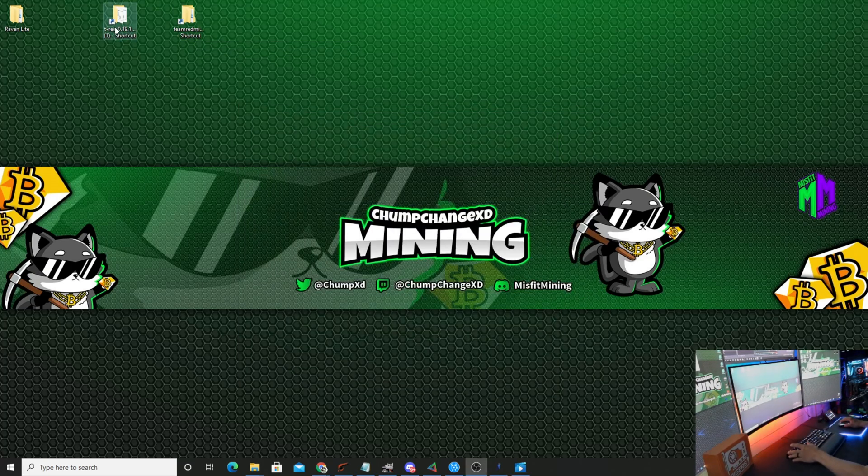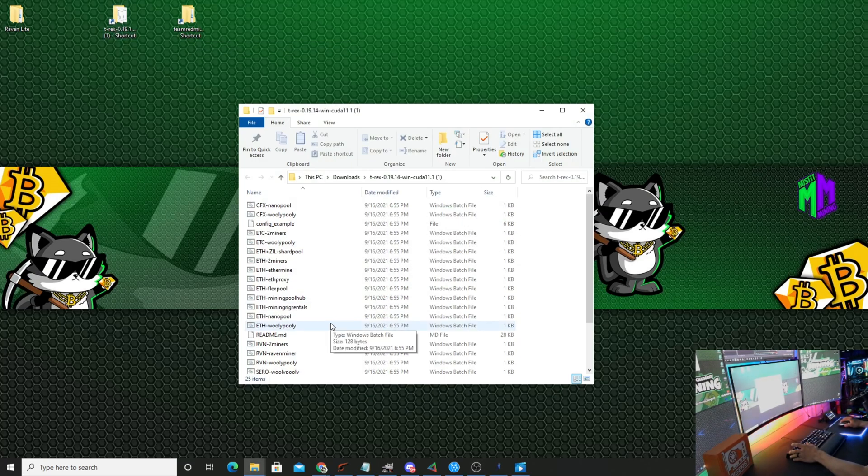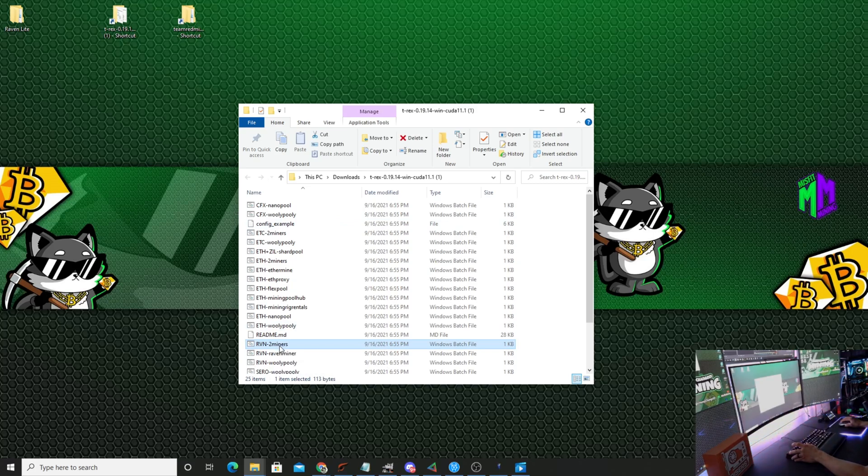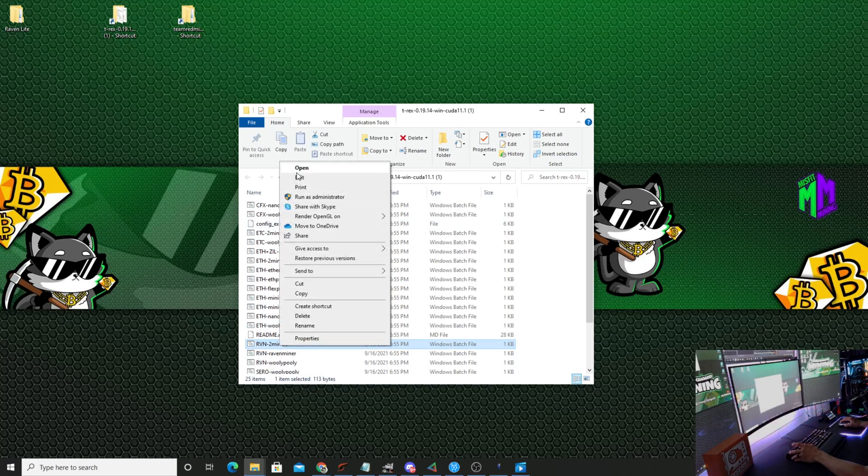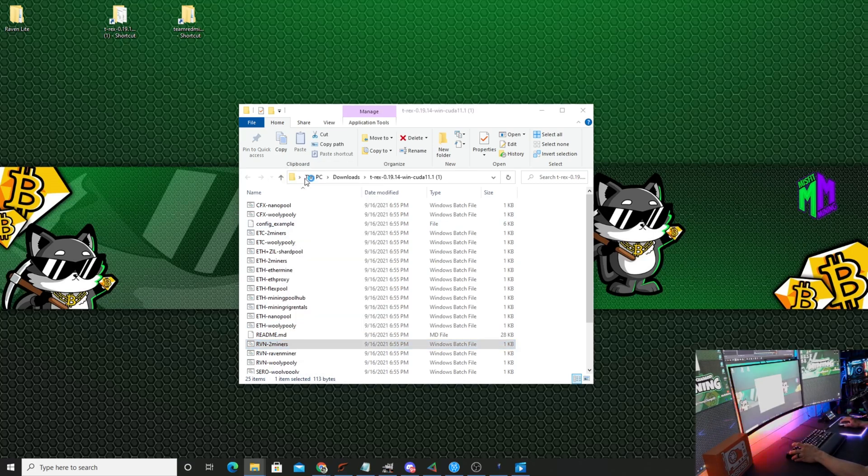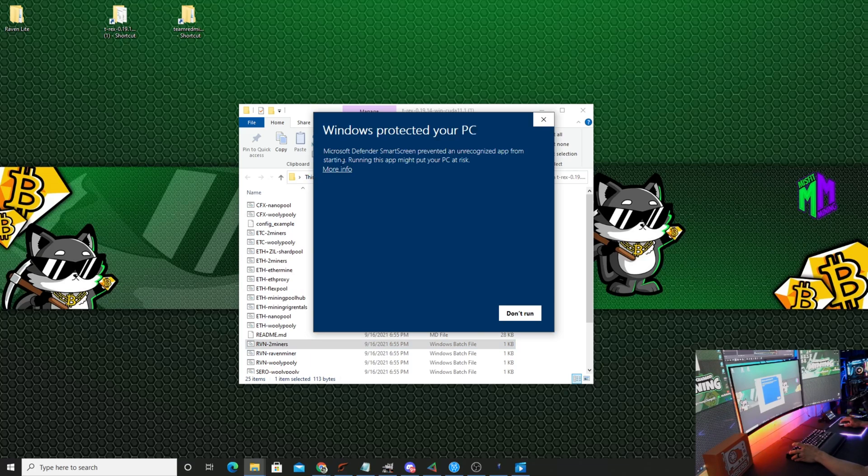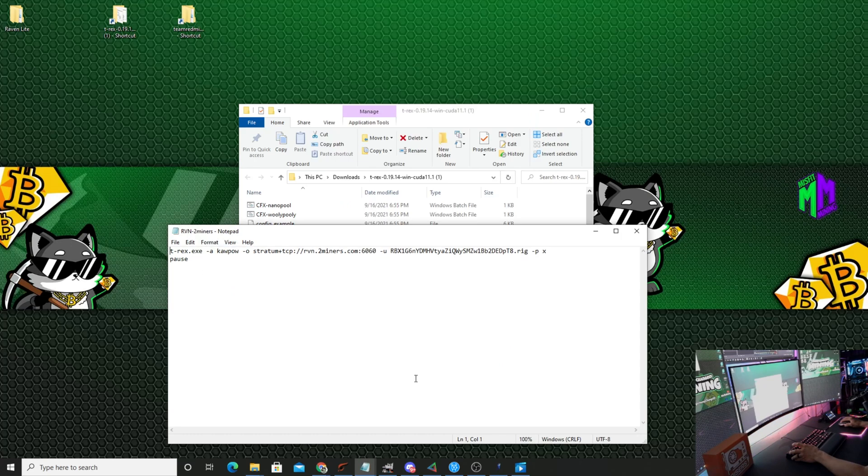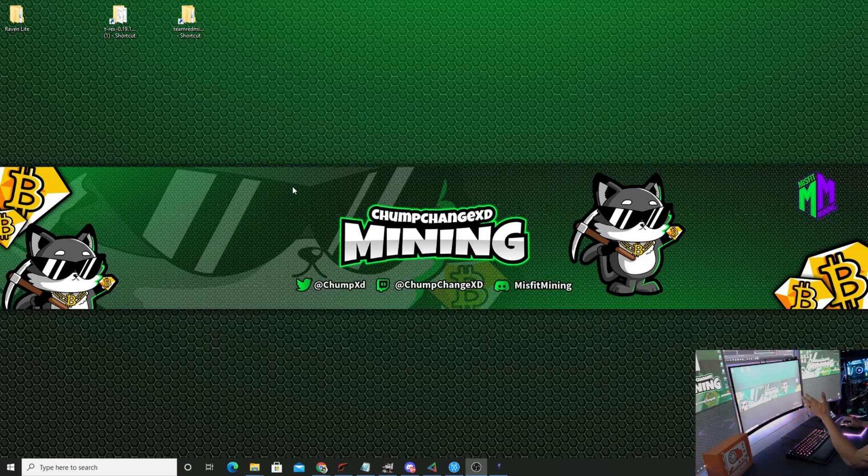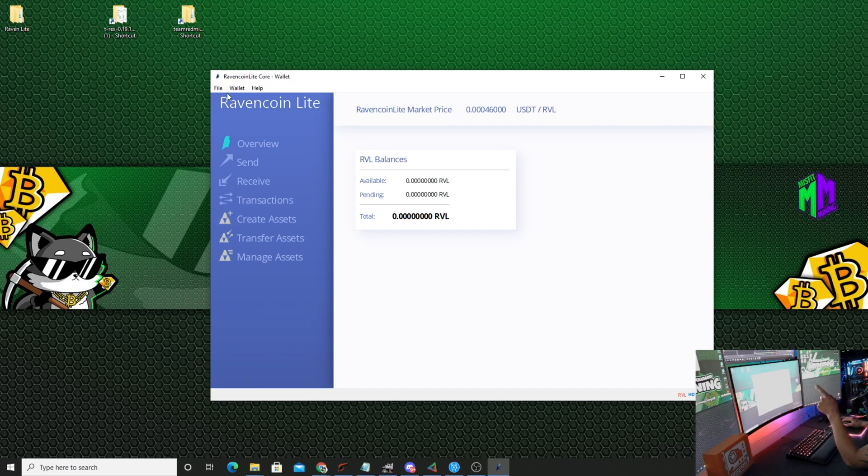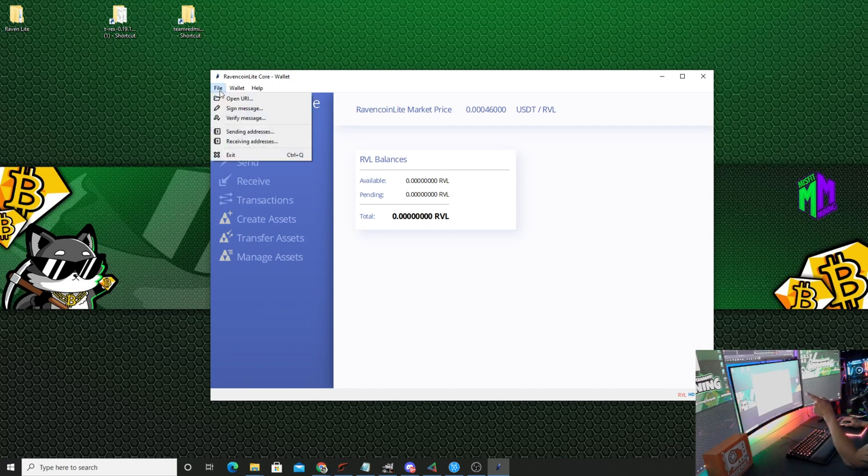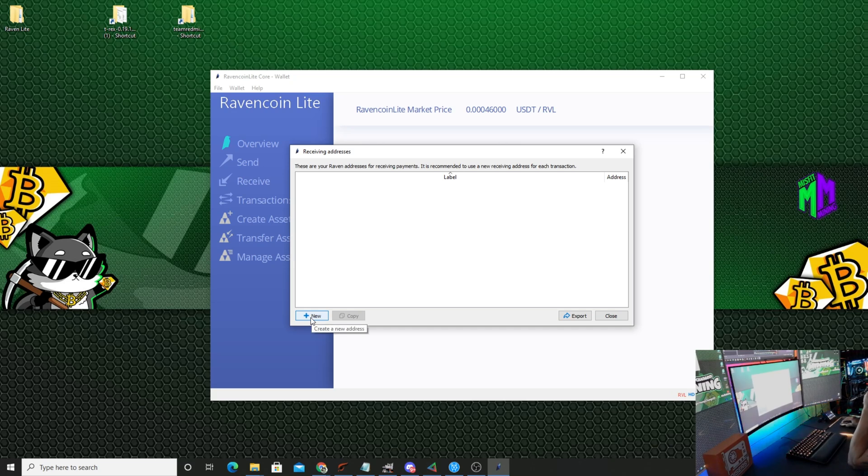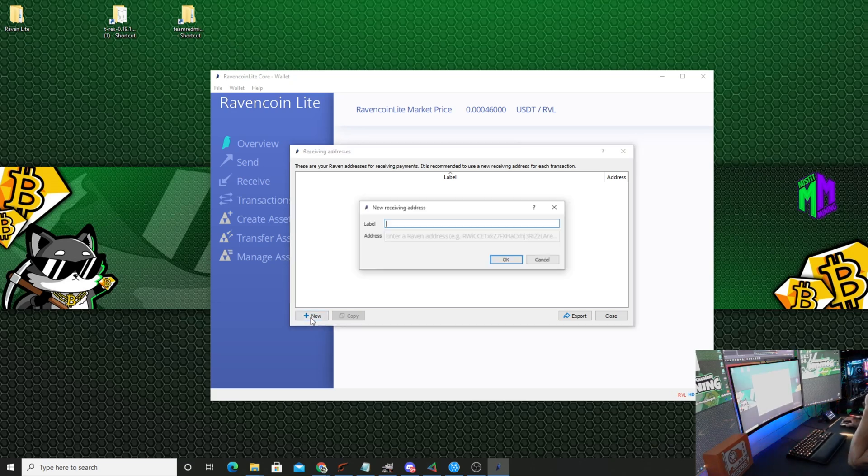So now you have a shortcut of T-Rex miner and Team Red miner. Let's open up T-Rex miner, come down here to Raven Two Miners, left click it once then right click and hit edit. I'm going to click more info because it thinks it's a dangerous program, run anyways. Actually before we do that, we're going to go to the Ravencoin wallet, go to file and click receiving addresses.